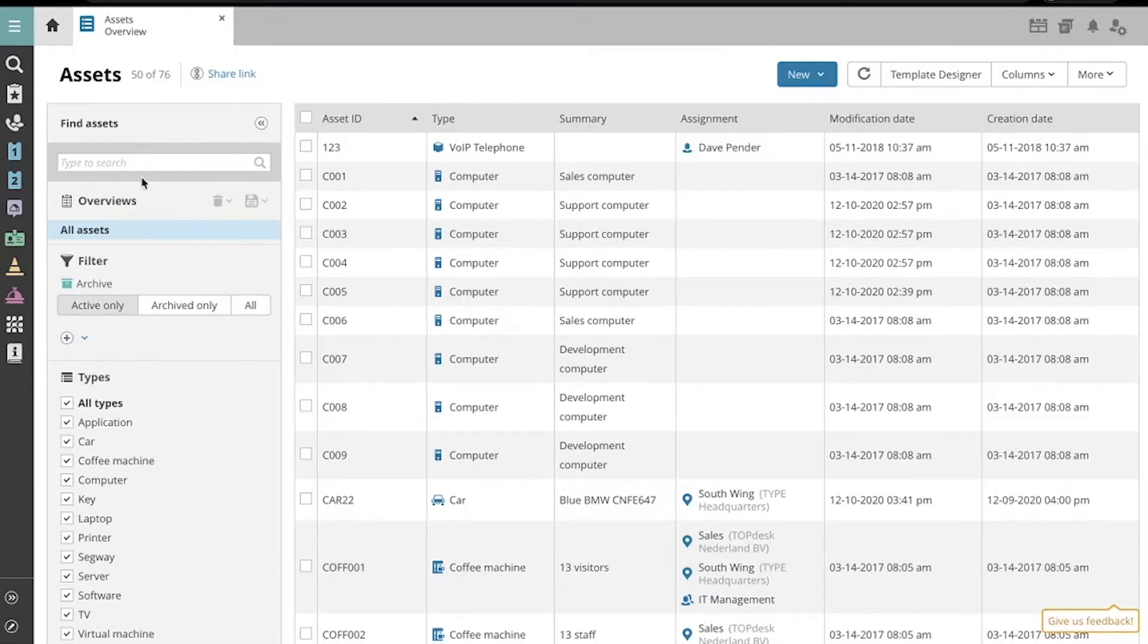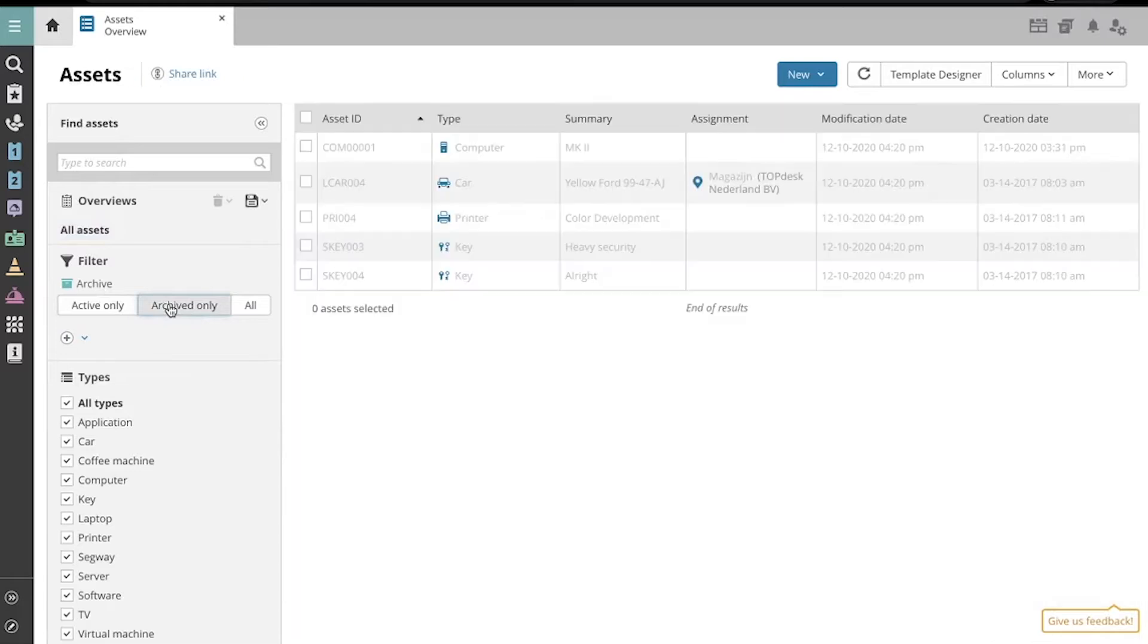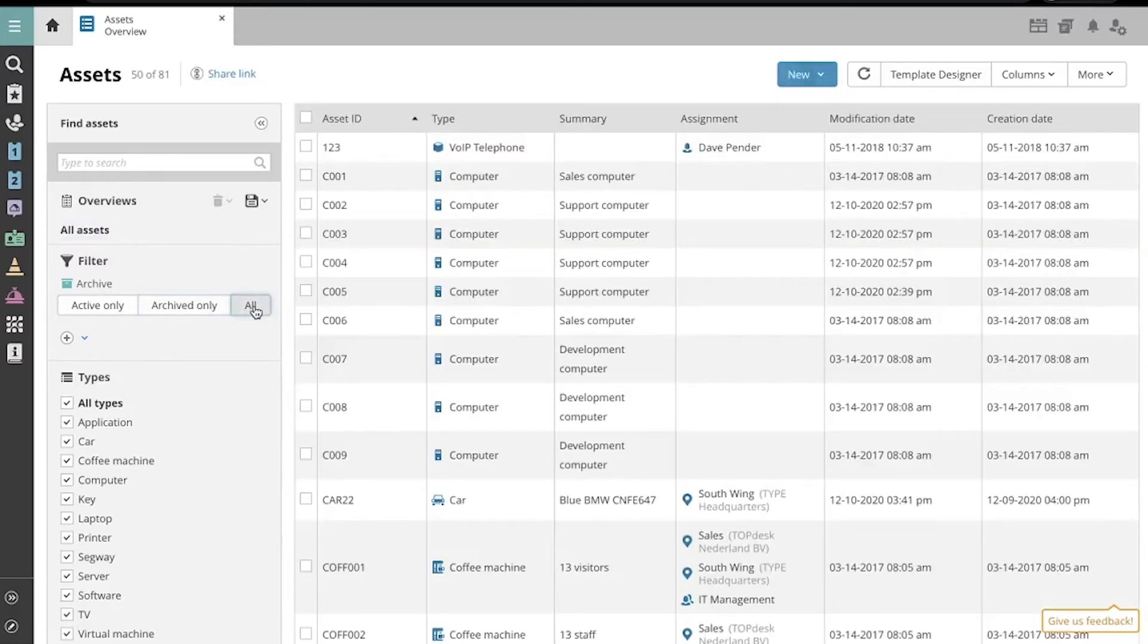First of all, we can filter the assets based on their status as active only, archived only, and all, meaning both active and archived.